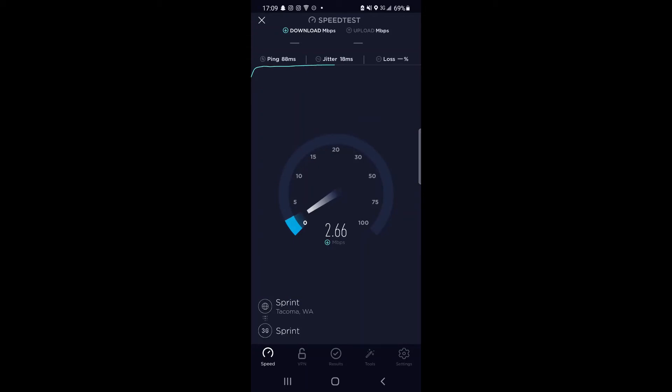Pretty good for EVDO. Of course, we're right next to the tower. 2.6 megabits per second down, looking like almost 2.7. 88 millisecond ping, 18 millisecond jitter. Pretty good for 3G, although like I said, we're right next to the tower, so keep that in mind.